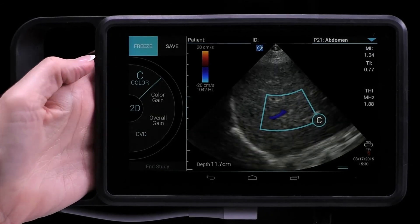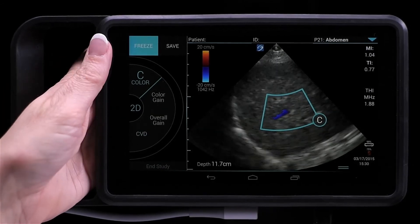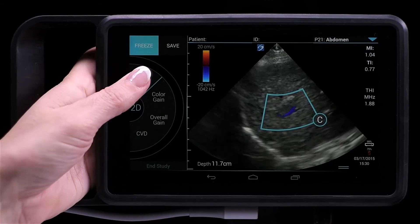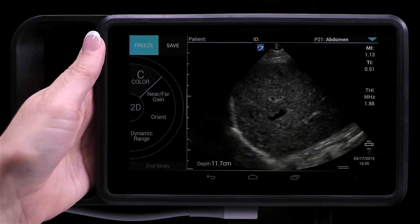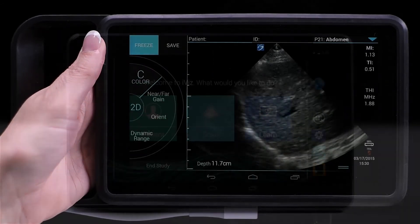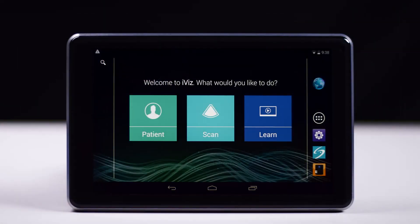Color Doppler toggles on and off. For more information about exams, refer to the iViz User Guide.